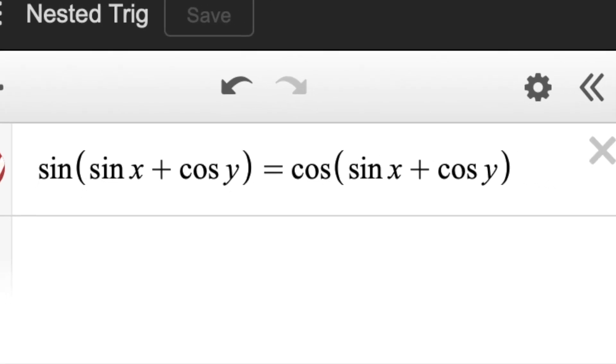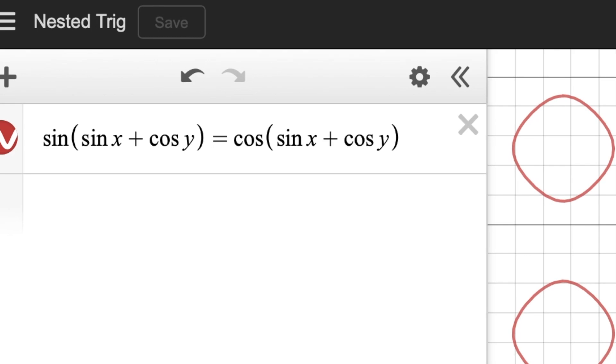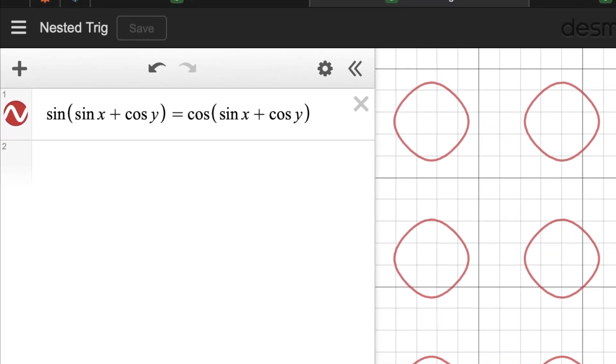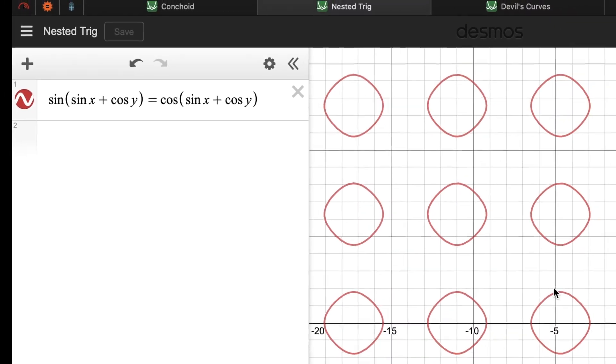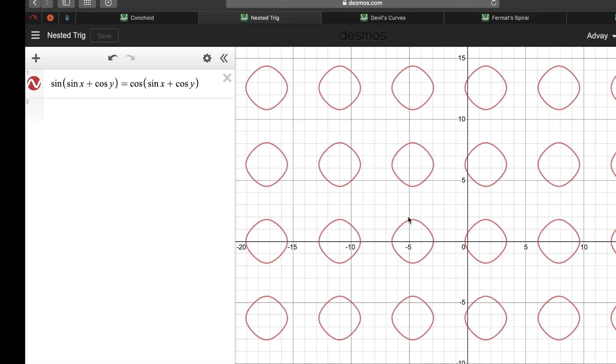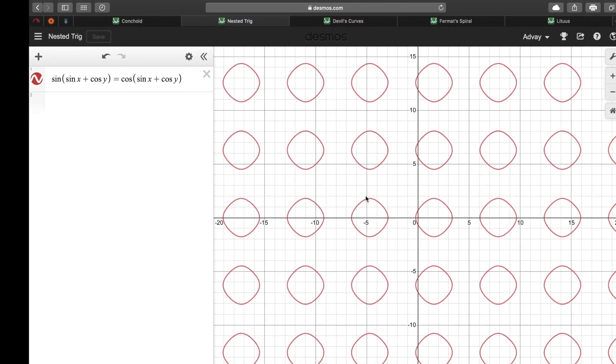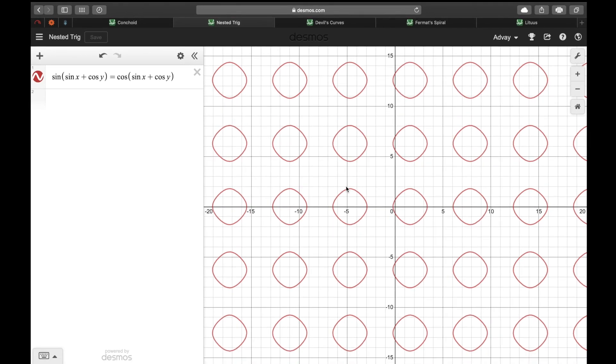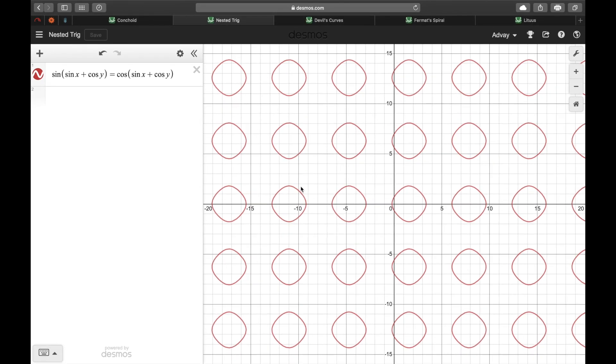Next, we're going to talk about this trig function that's on your screen right now. It looks scary right now but when I graph it, it's pretty. As you can see, the base function just gives us a lot of these slightly squashed circles.